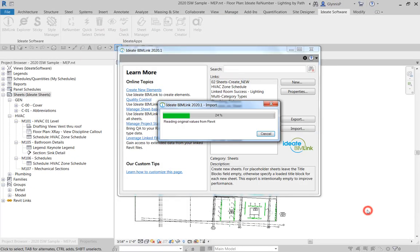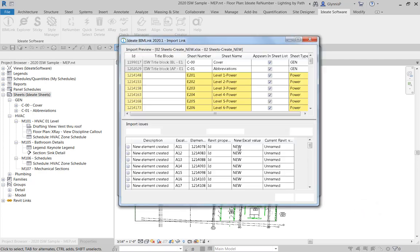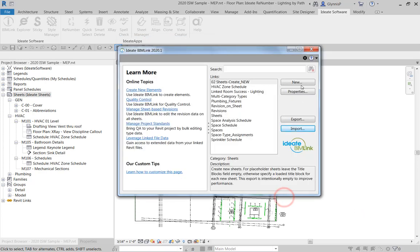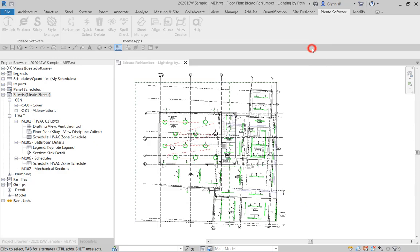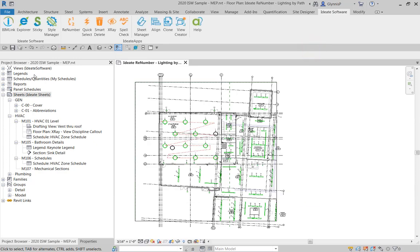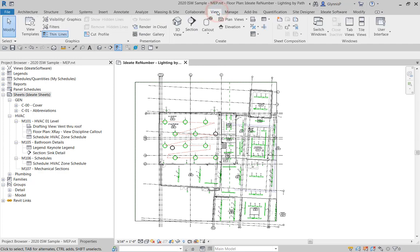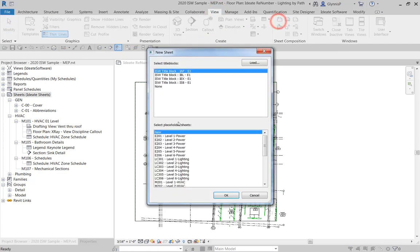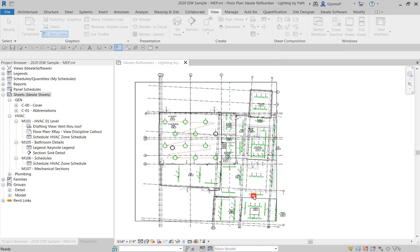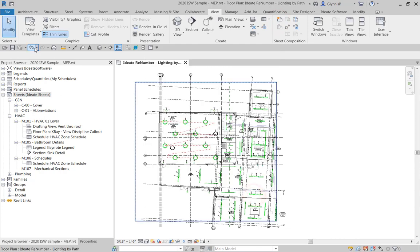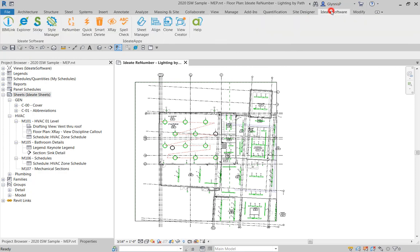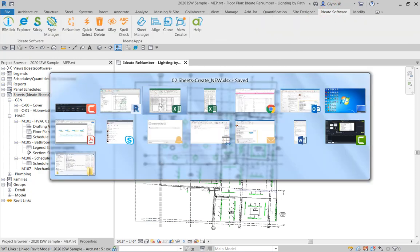So when I do this without the title blocks, you'll see here we can import and close. And you'll notice that none of them show up here. You can access them then here by creating a new sheet and you'll see all the placeholders here. So that's one thing you can go ahead and undo that.